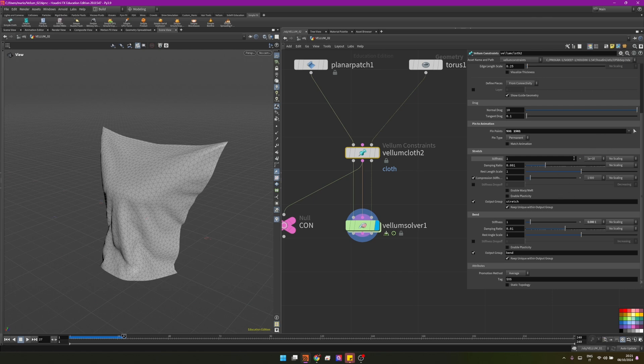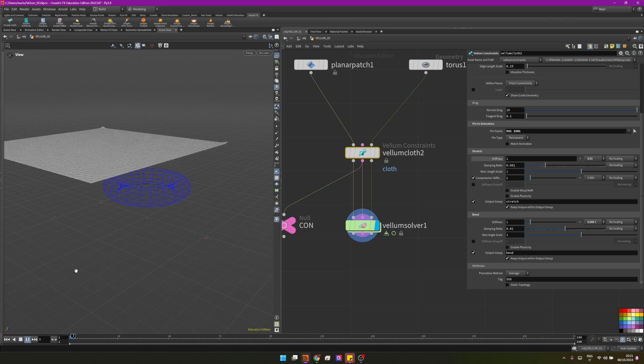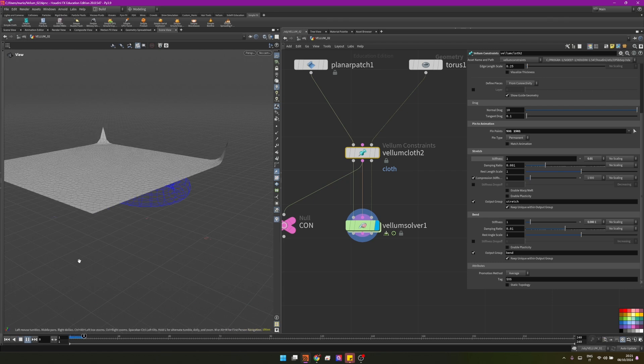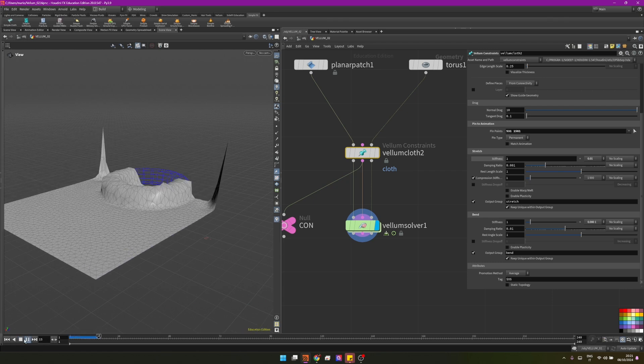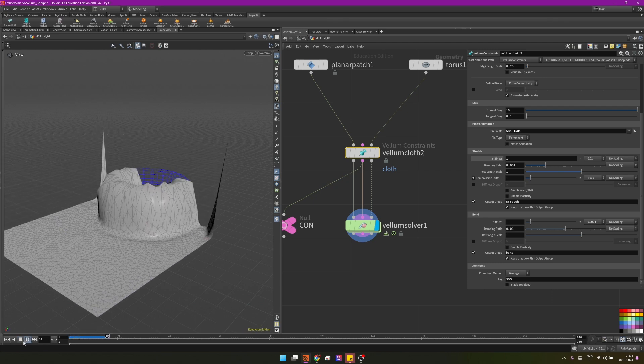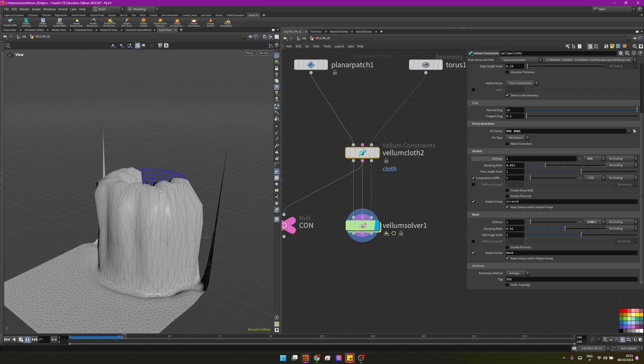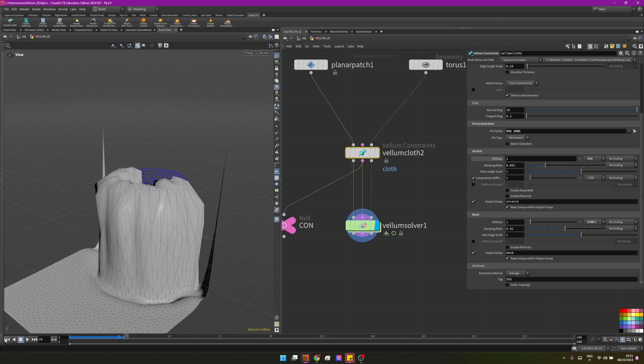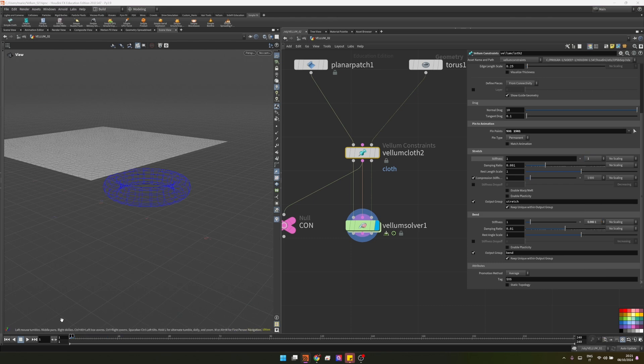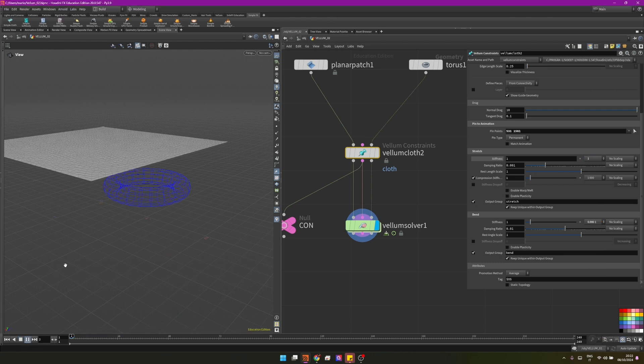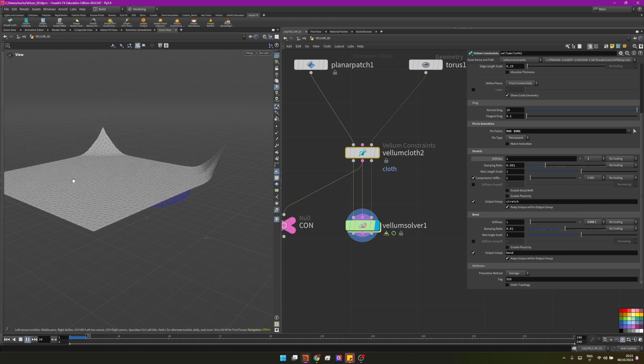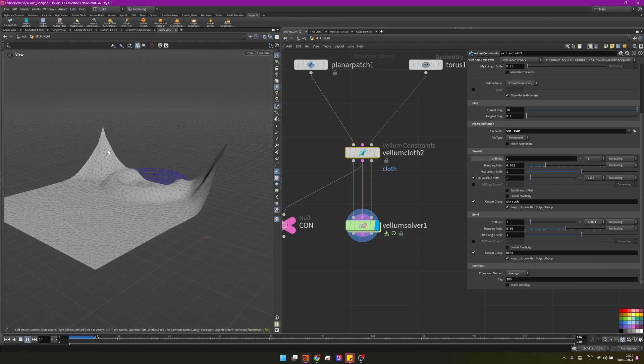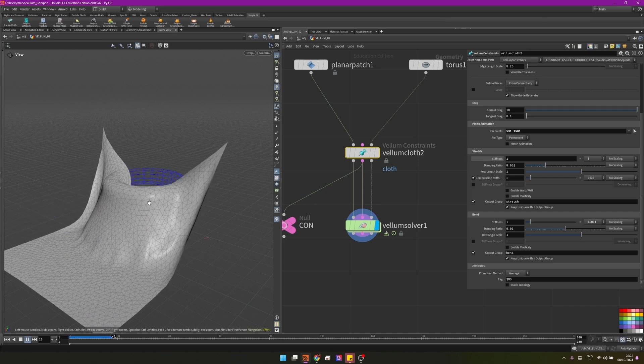Now that we understand that, we can play with this setting. Setting the constraints to a lower value will make the cloth more stretchy. Let's try setting to 0.01 and pressing play. You can see the cloth is way stretchier. I'm on purpose choosing a very high value to make you visualize that.